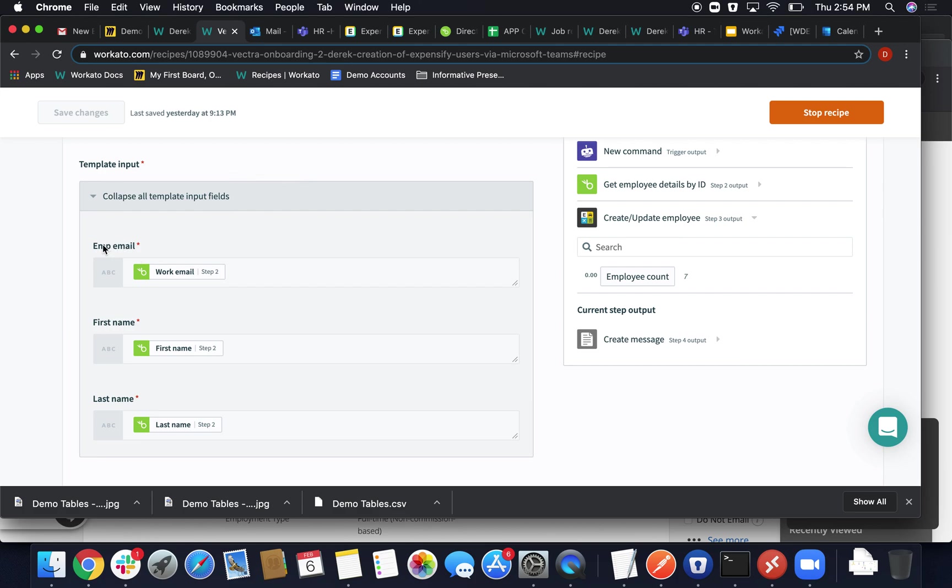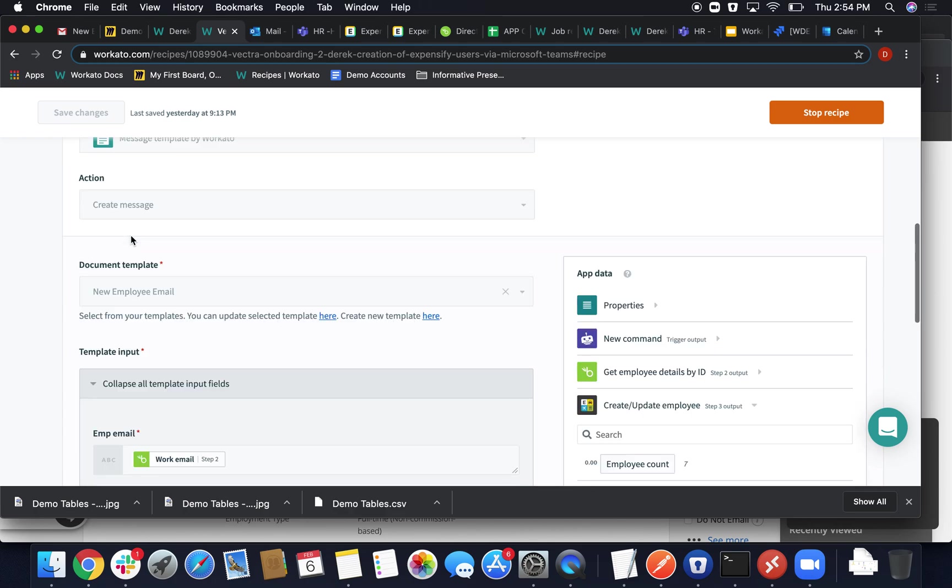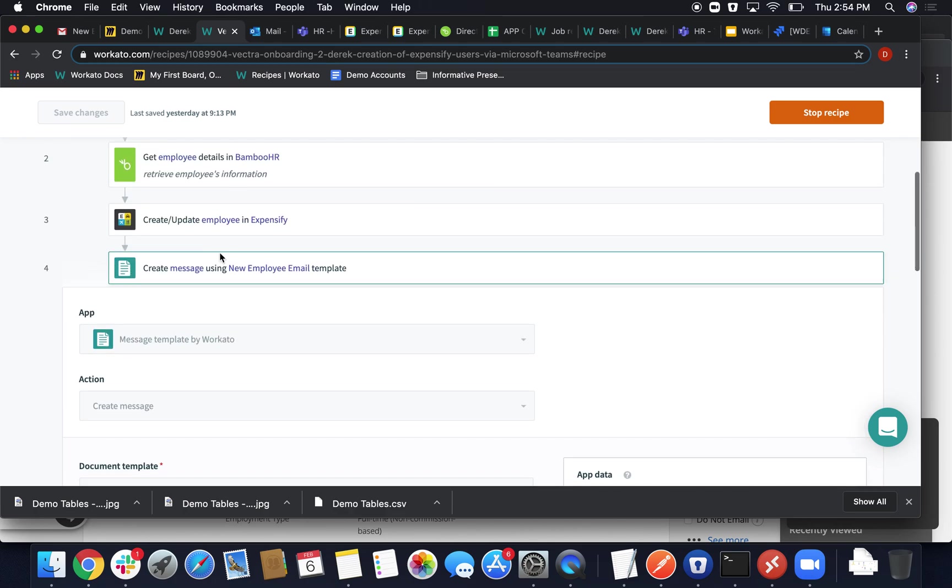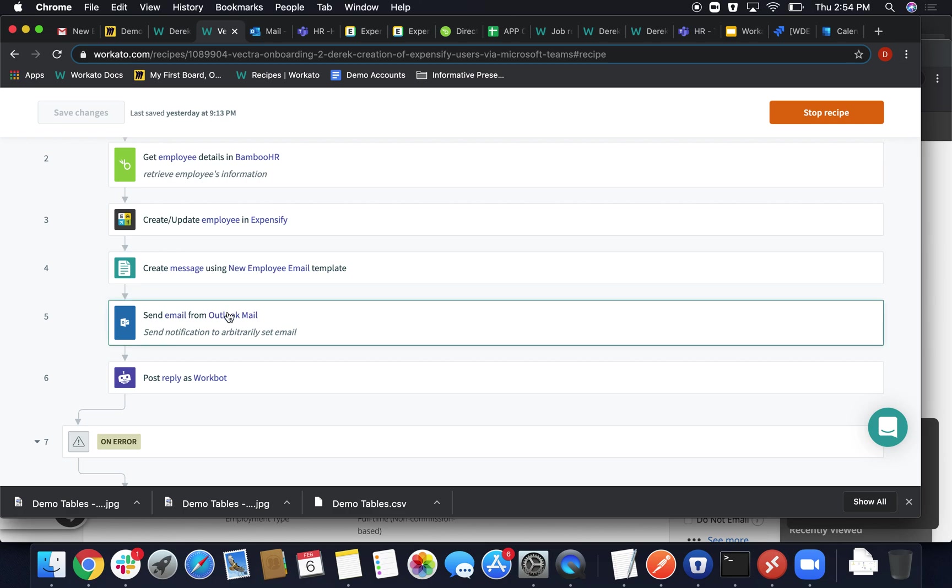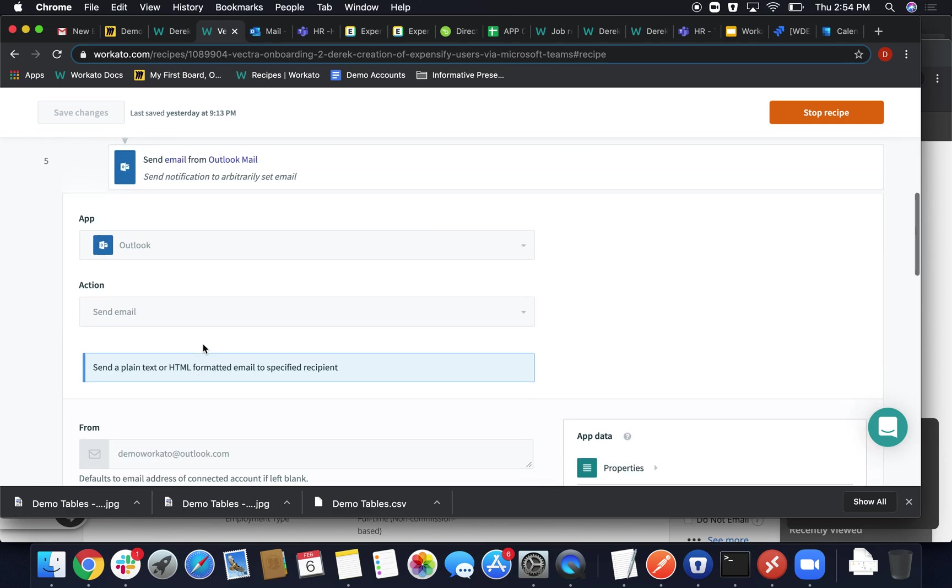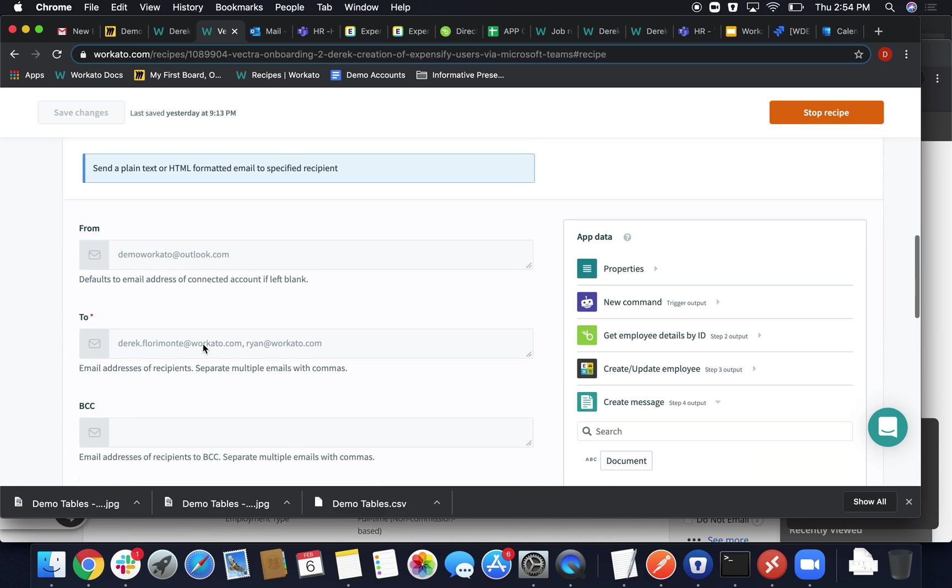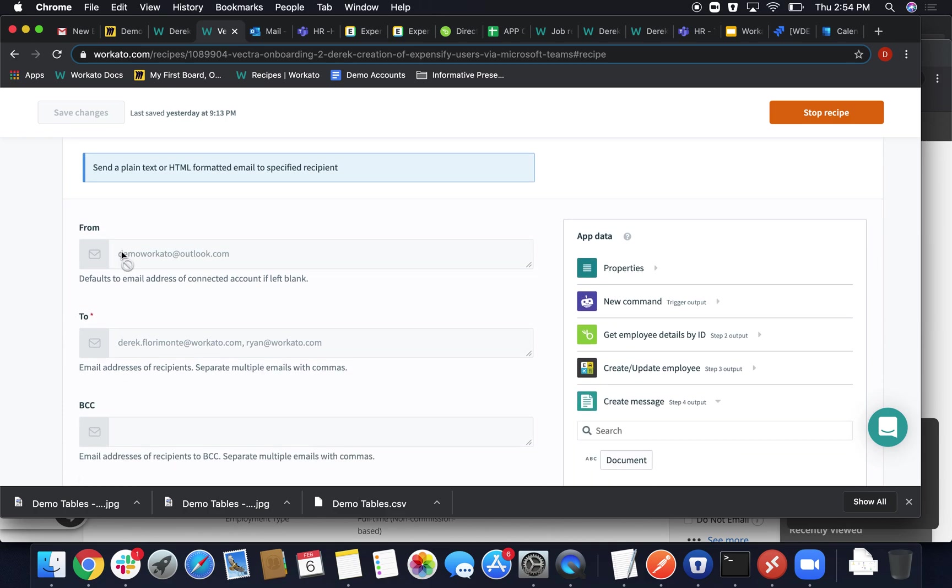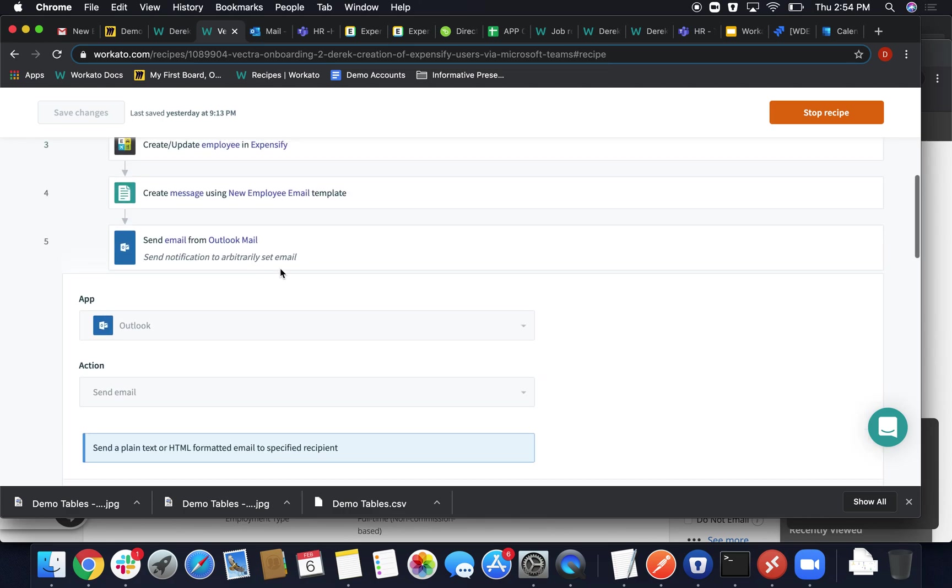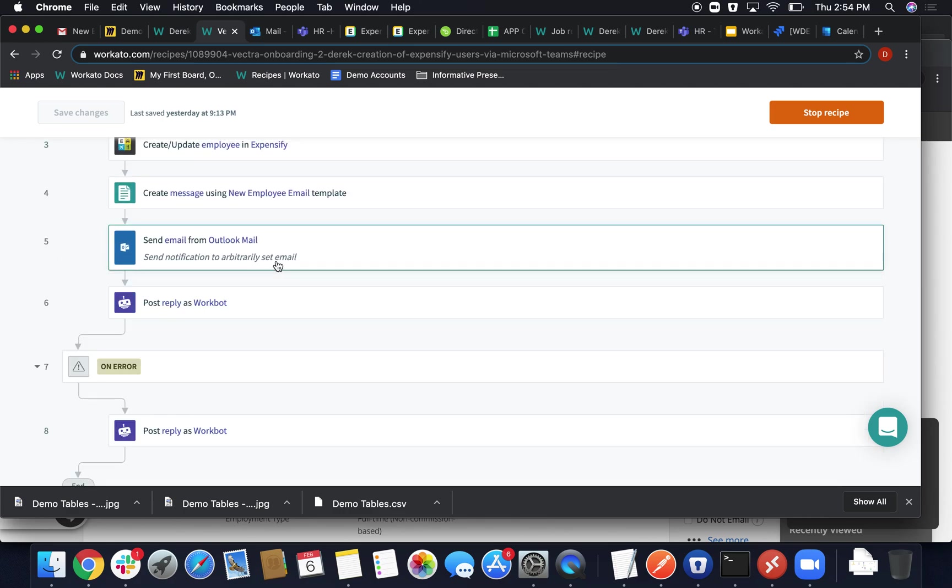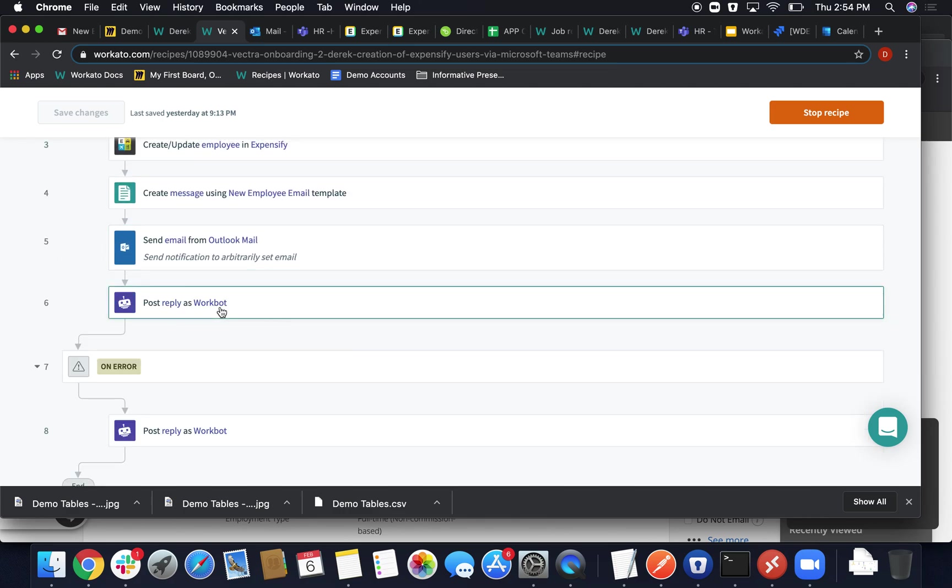But we've created these variables to fill out the employee name, the first name and last name, which acts as basically an enriched document that we can send now as a sort of dynamically set. And then we'll send that email and then post that reply that we saw. In this case, I'm sending it from an Outlook account, which is required, and then sending it to two arbitrary emails, myself mostly.